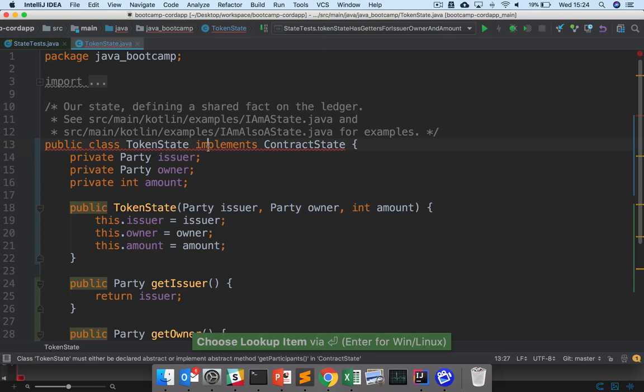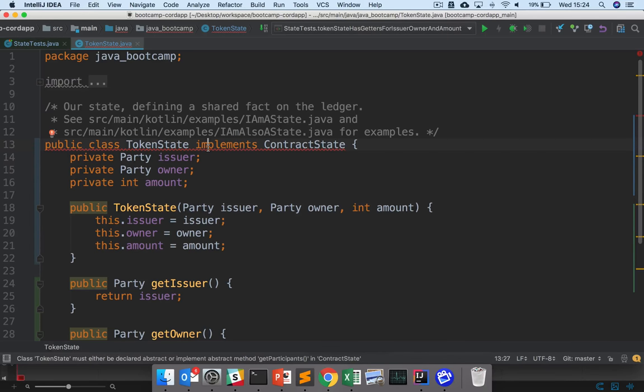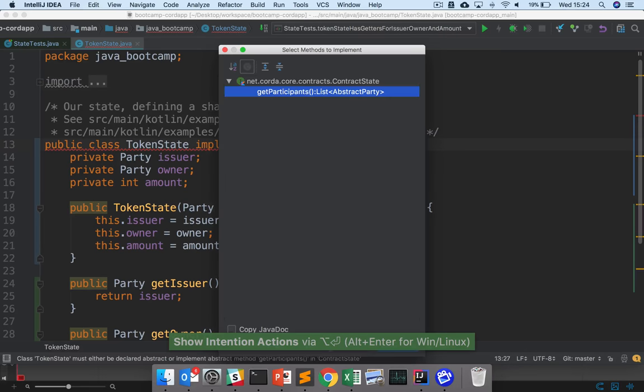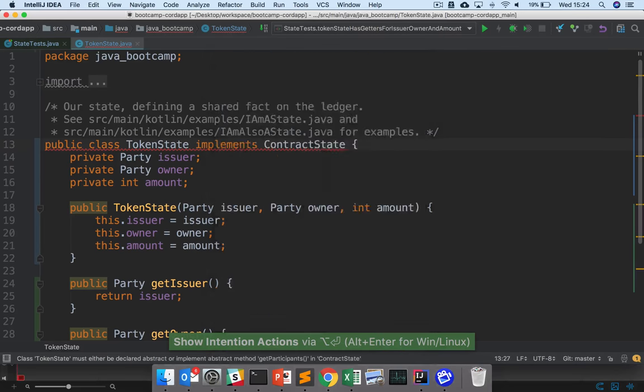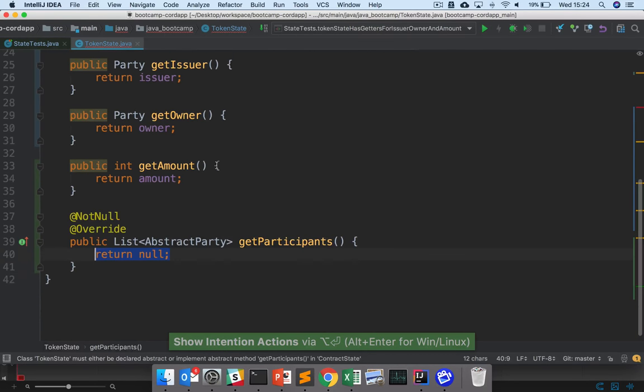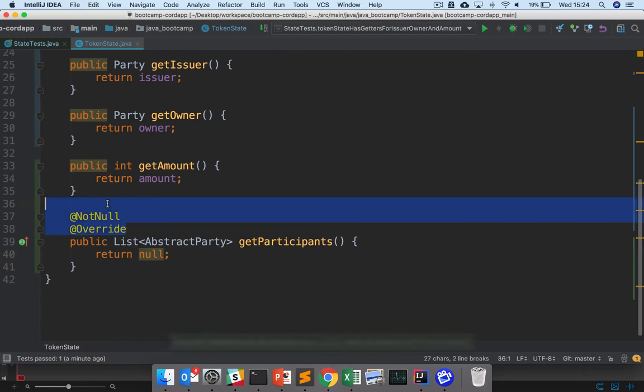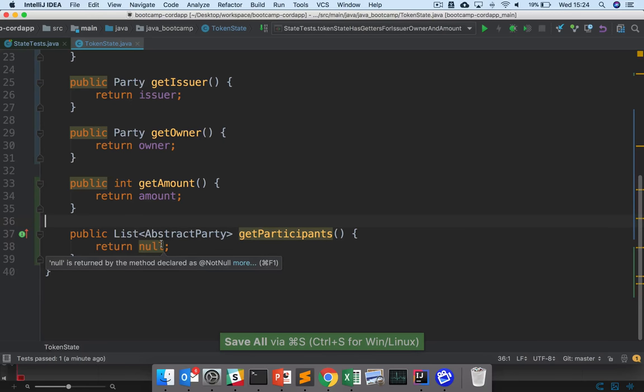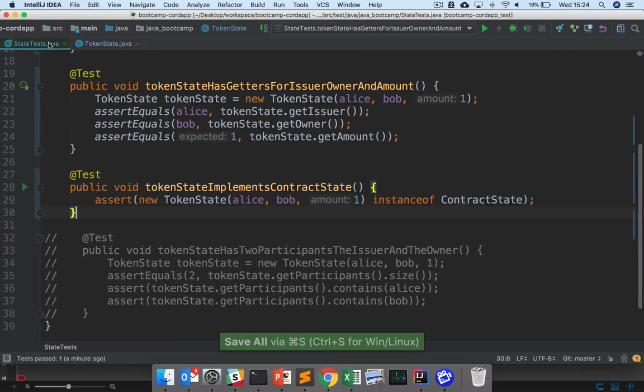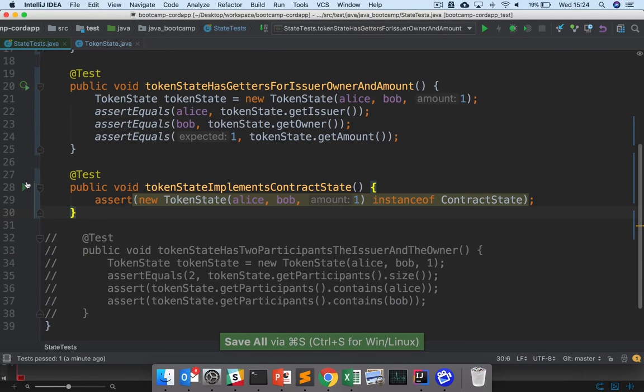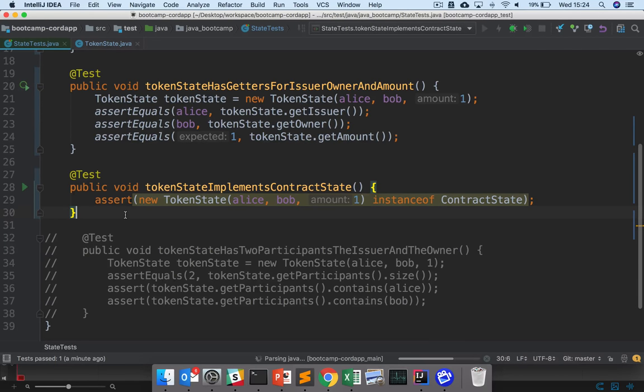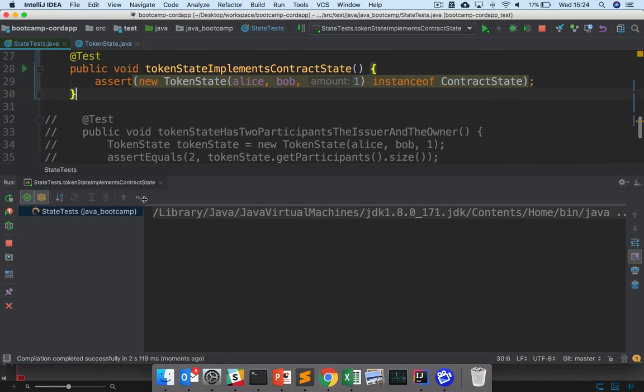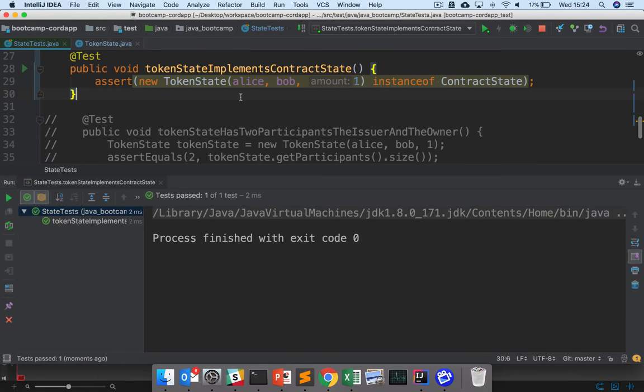This will start complaining, because if you remember, contract state has a field that we need to provide, which is getParticipants, sorry, method, getParticipants. But here we can just auto-generate that here for now, and just return null. And that should pass this test. So although our participants field isn't very well written, we have implemented contract state.